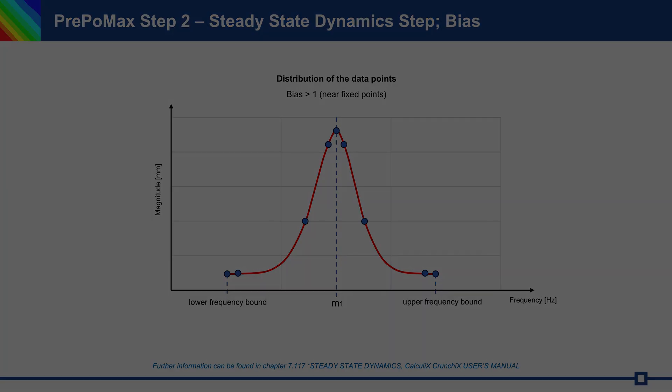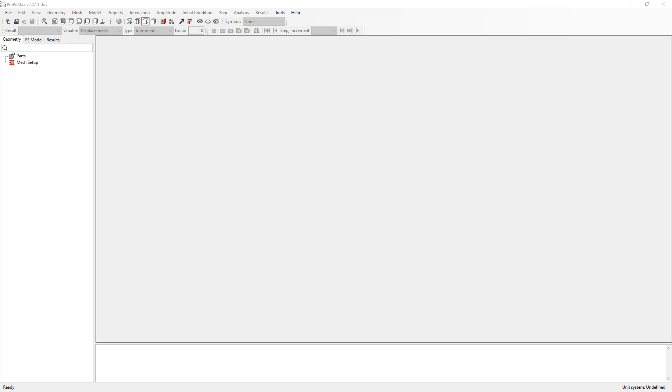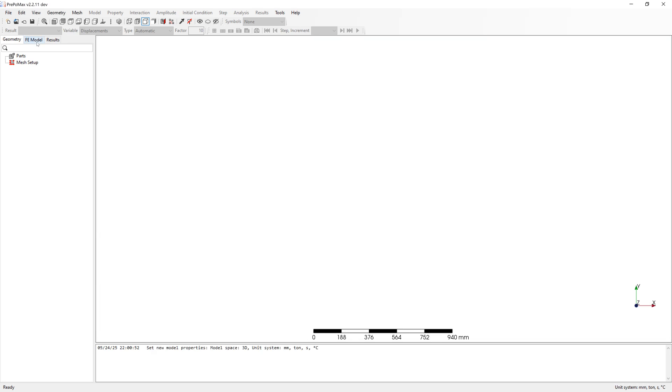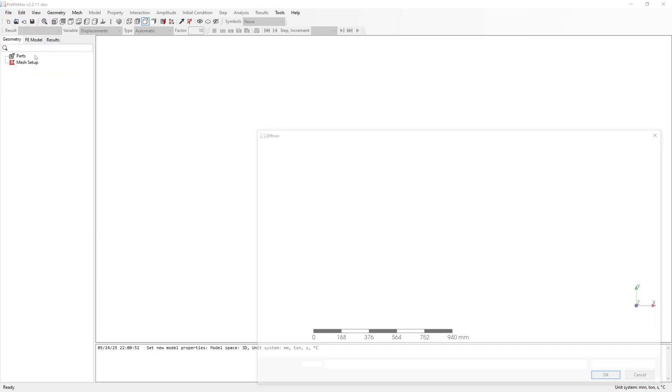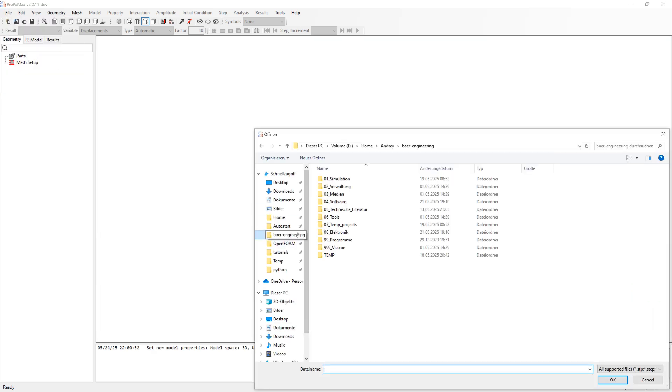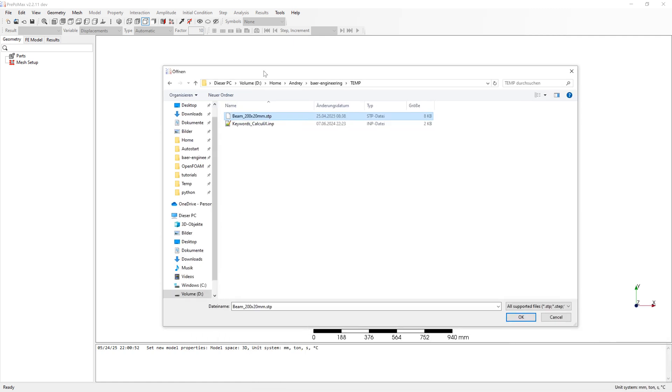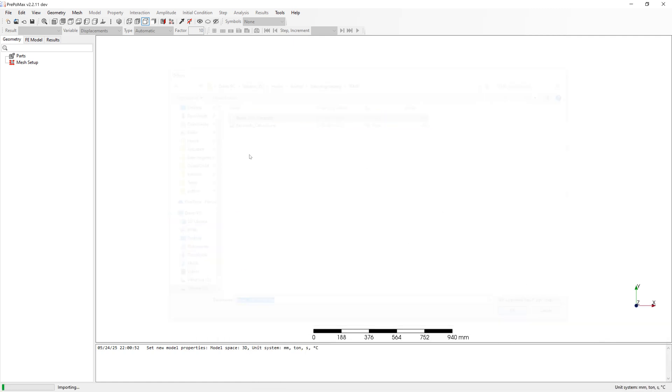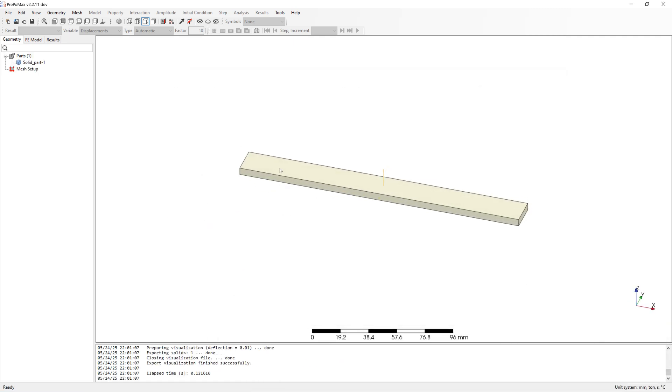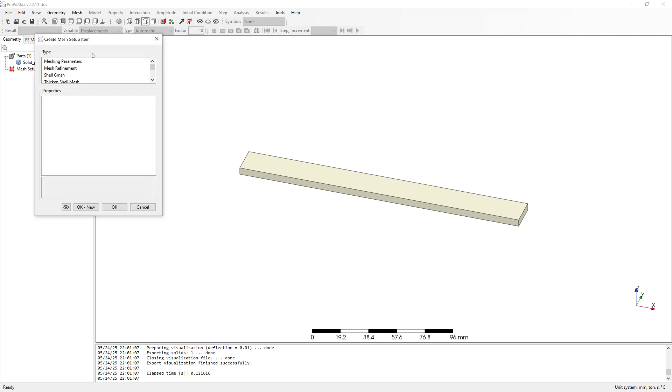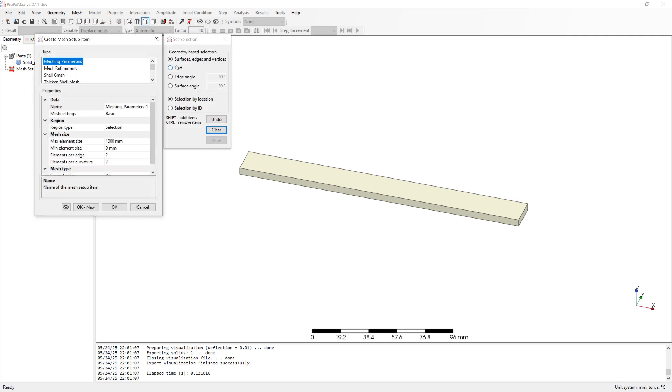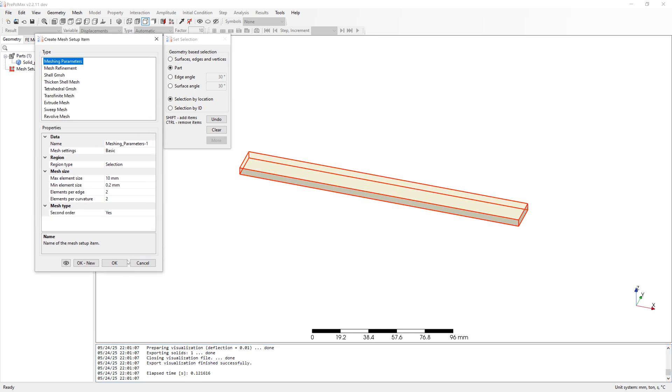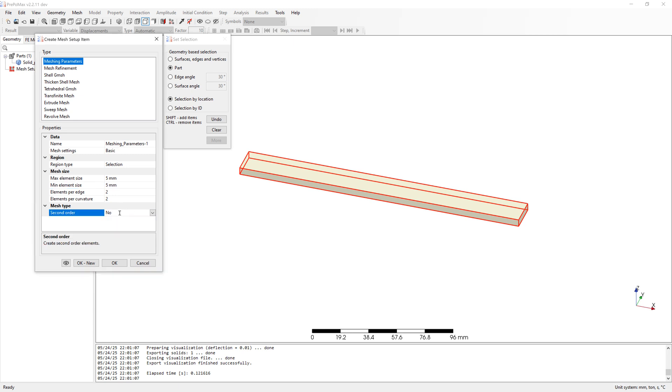And now to simulation. Start new project in PrePoMax. Import CAD file. Mesh it with element size 5. Second order elements.